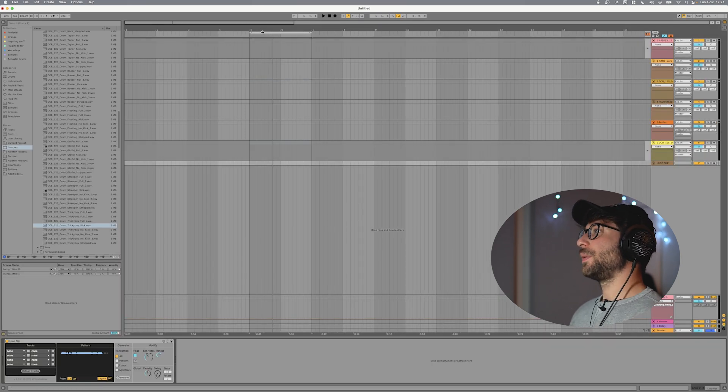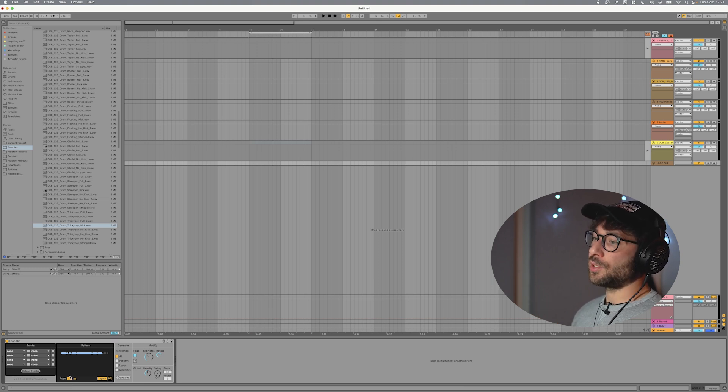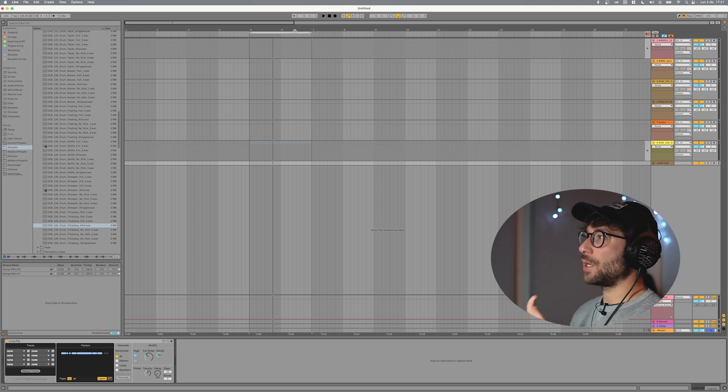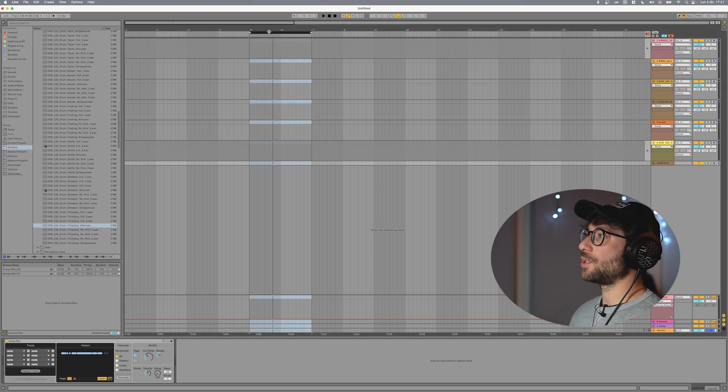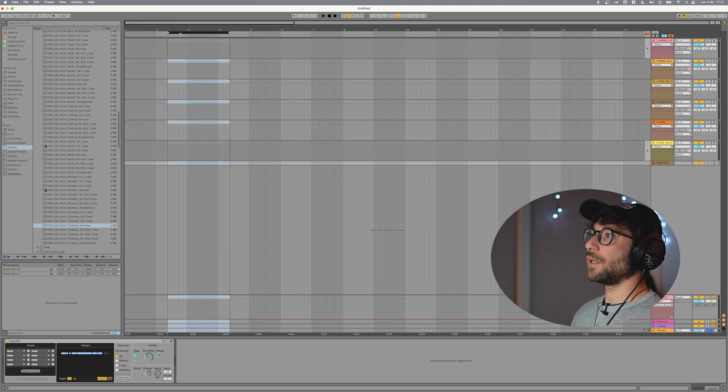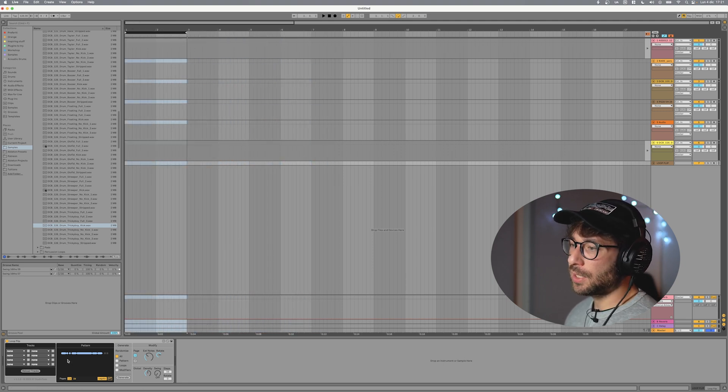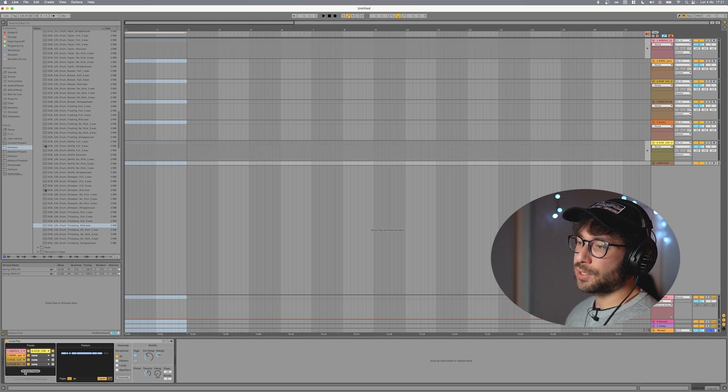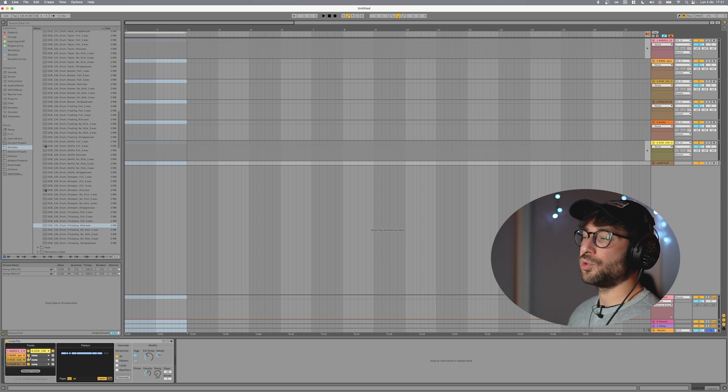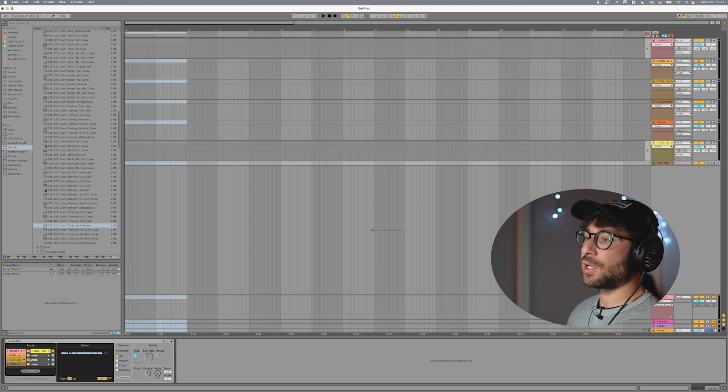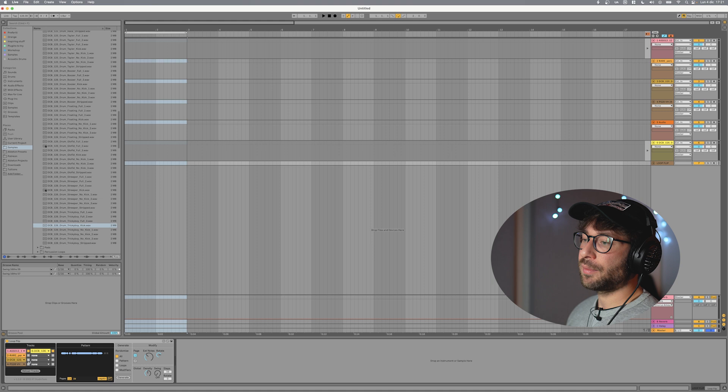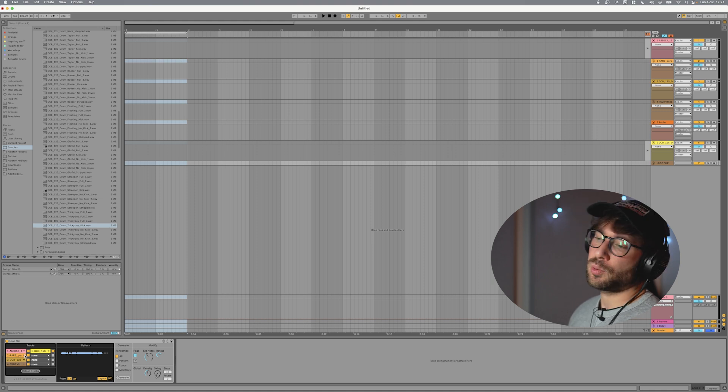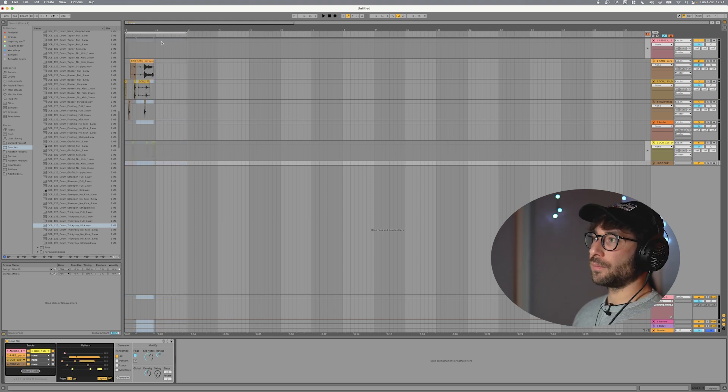So Loop Flip generates one or two bars depending on how many pages you set here. And the position when you start generating and pasting the stuff depends on where you place this thing here. So let's place it at the beginning. Let's now click on reload tracks and now you can see all of our tracks here. If you don't want to generate anything from some of the tracks you can deactivate them. Or if you have more than eight tracks and you want to select some specific ones you can go here and select them.